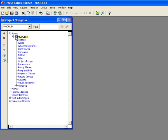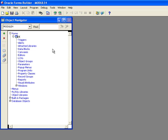Now you notice it creates a form here in the Object Navigator, and it always gives you names you don't really want to use. So it called it Module 4, well I don't want it called Module 4, so I'm going to click on here and I'm going to call it Department Maintenance. That's what I'm going to do is I'm going to maintain departments.